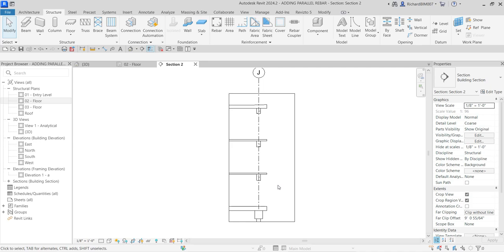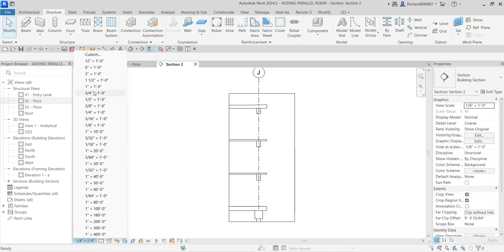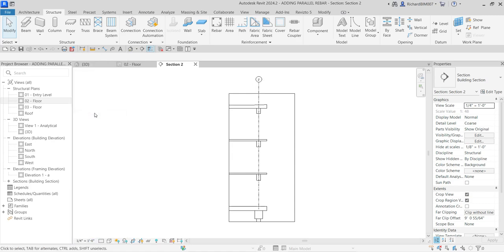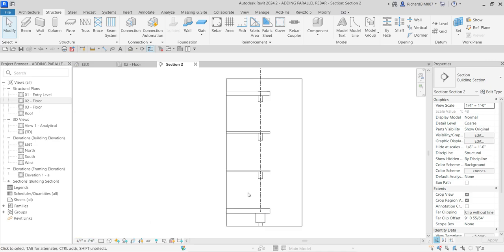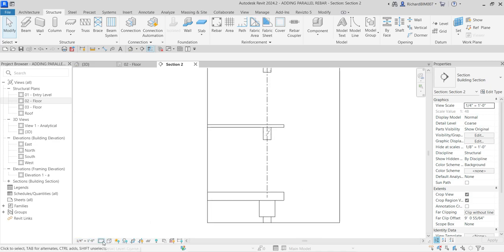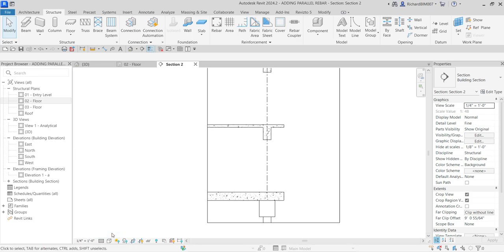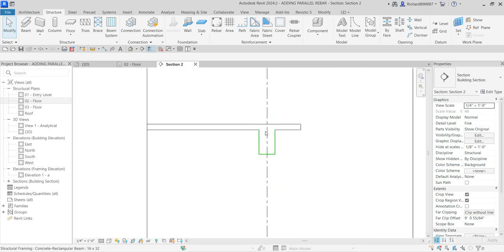Here's my section view. To be able to add the detail, I'm going to change the scale first. Currently the scale is one-eighth inch to one foot, so I'm going to change that to one-fourth inch to one foot. After that I'm going to change my detail level to fine detail level — there you go — and then I'm going to zoom in.